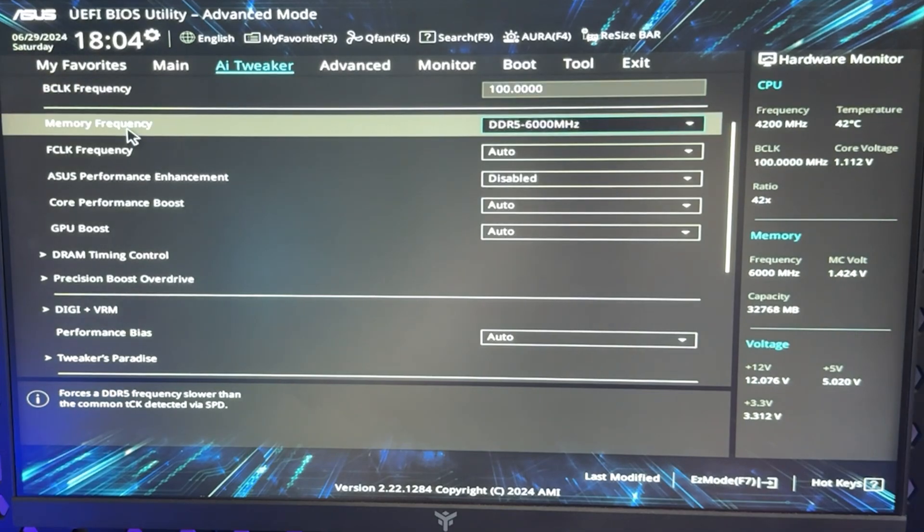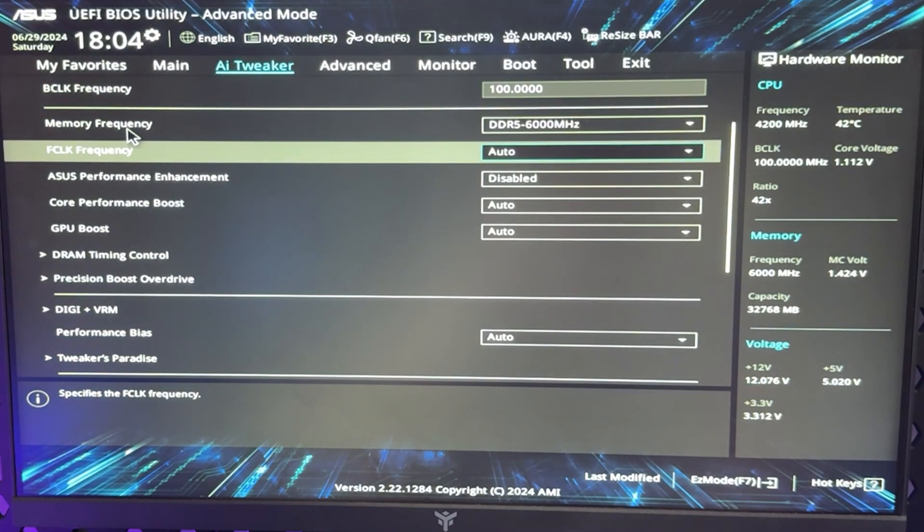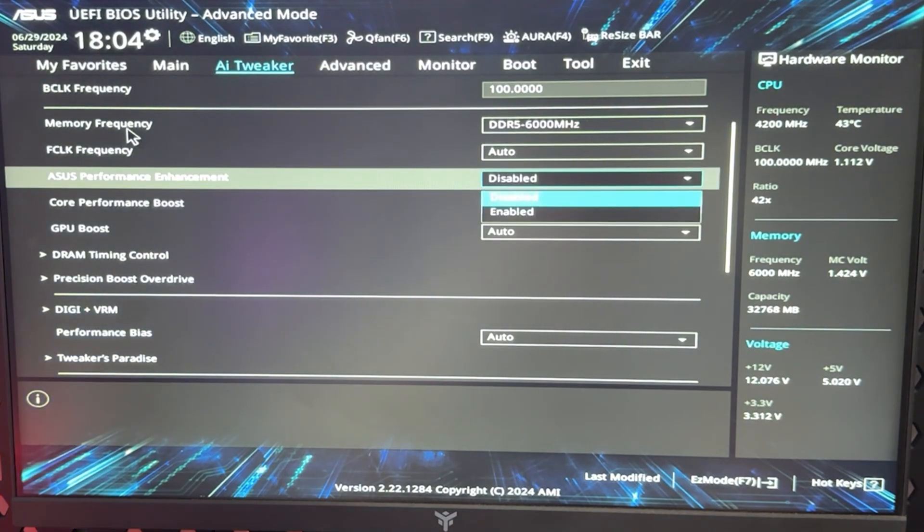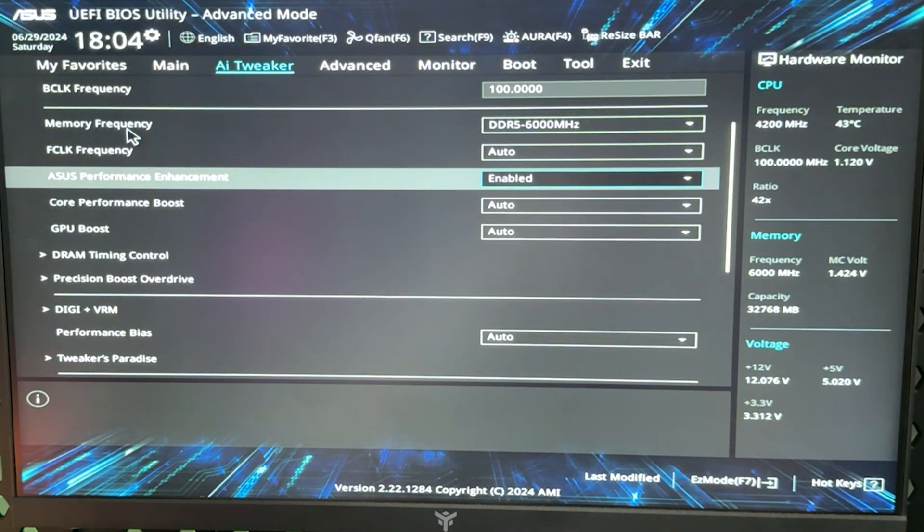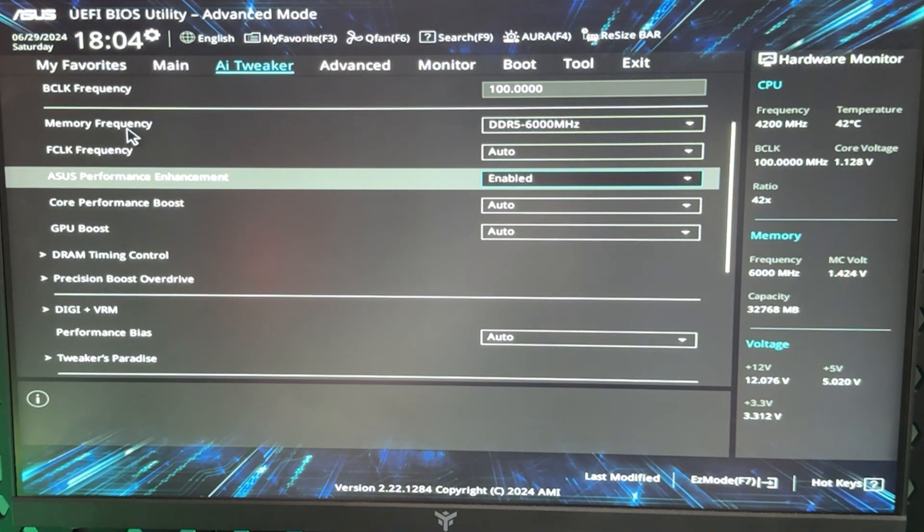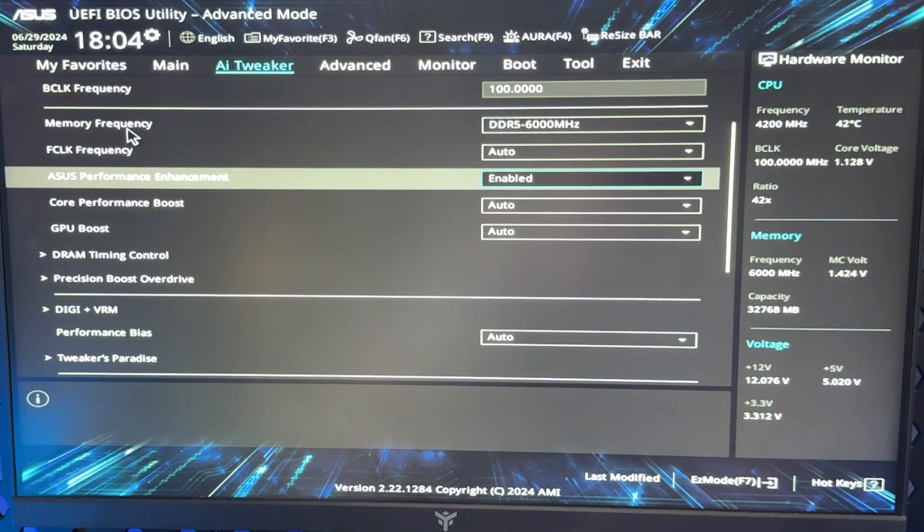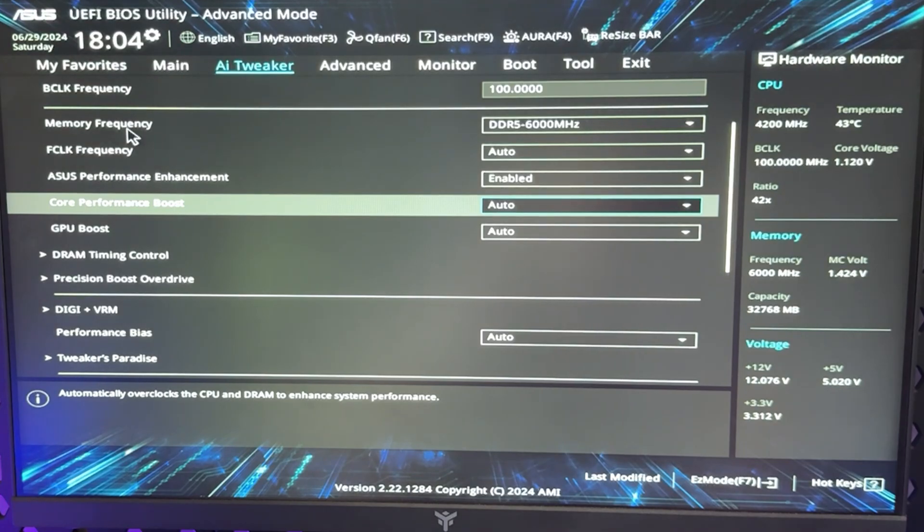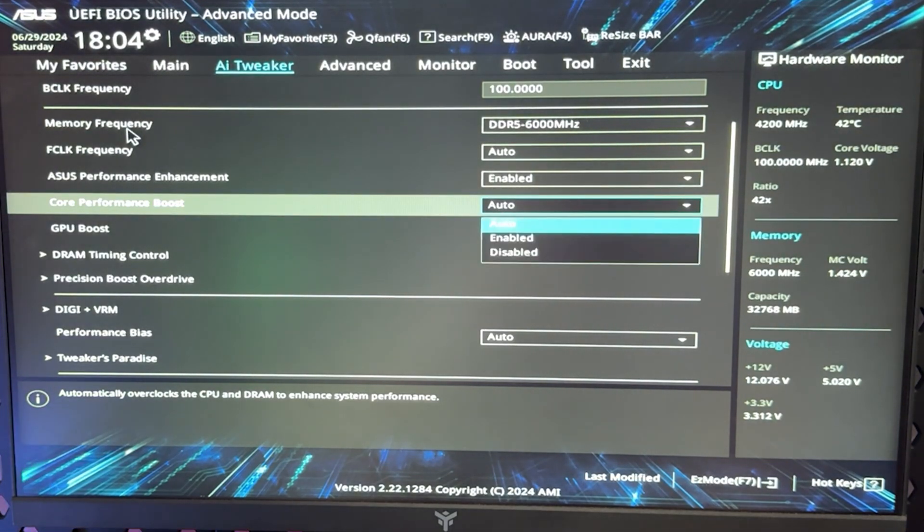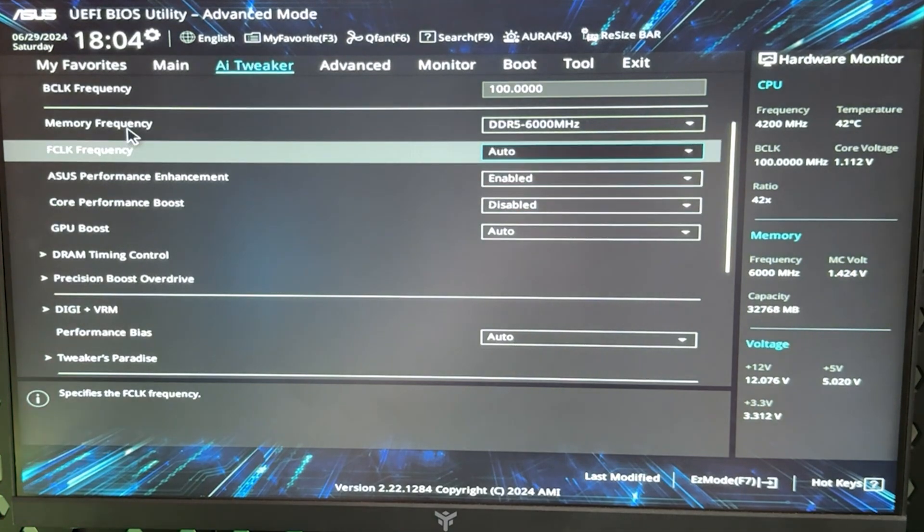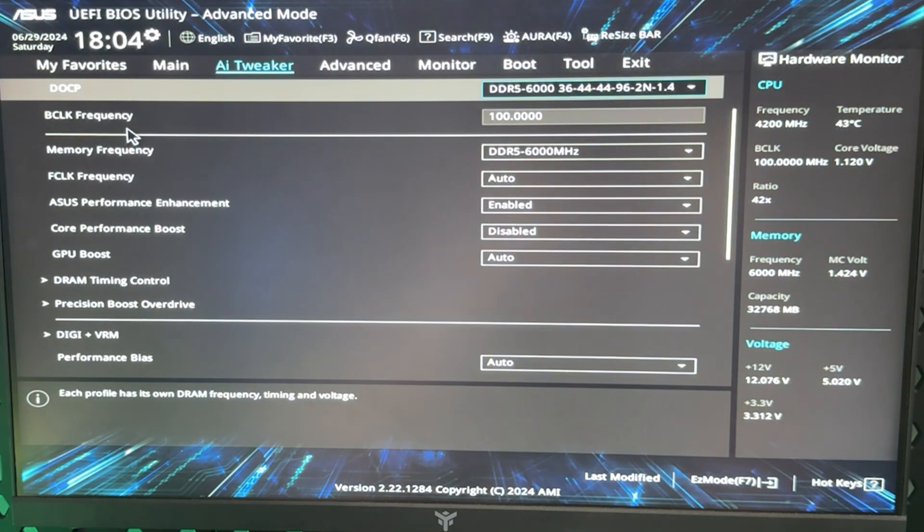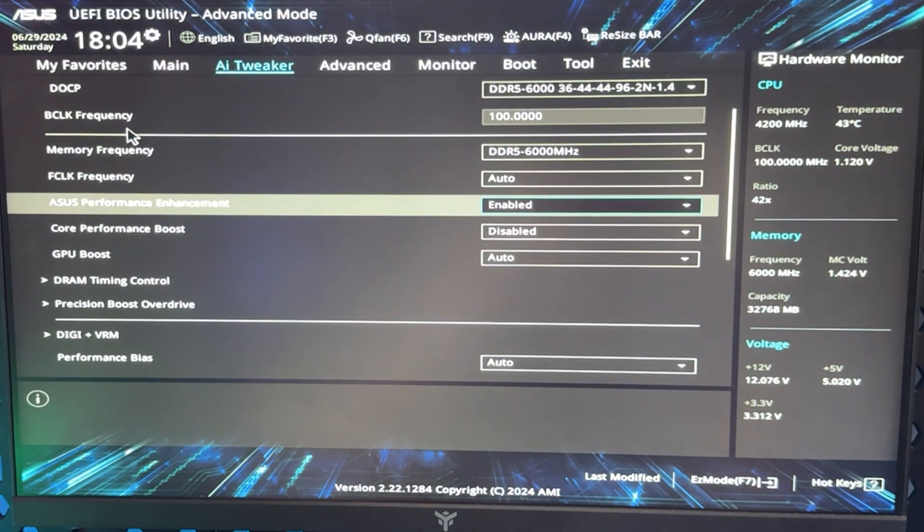Now you may be asking, do I need to change anything else in the BIOS? Well, ASUS Performance Enhancement—if you have an ASUS board, you may want to enable this. This is going to increase your power limits a bit, honestly not really needed. Core Performance Boost: definitely do not enable this one because it's going to automatically overclock everything and just mess up your settings.